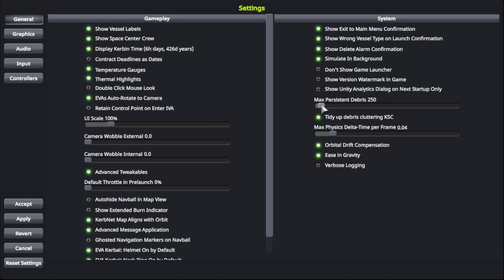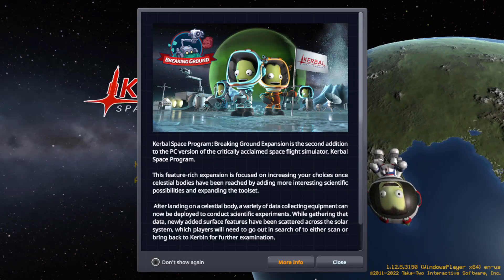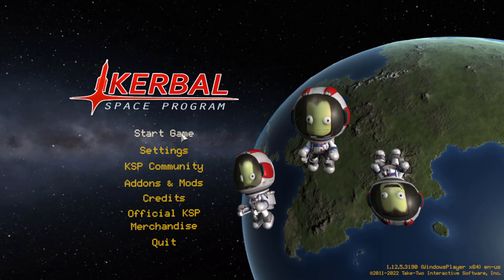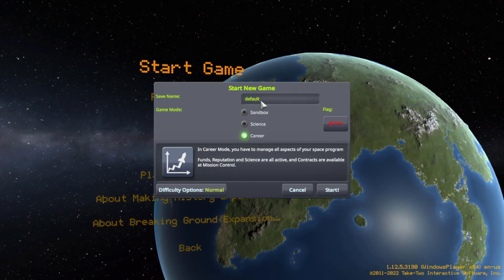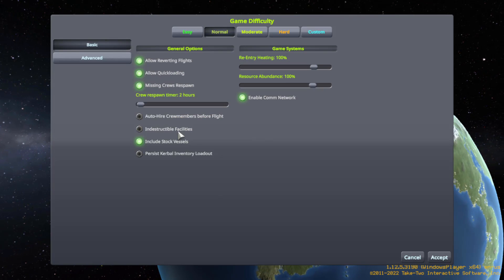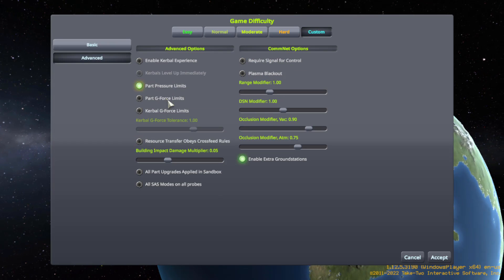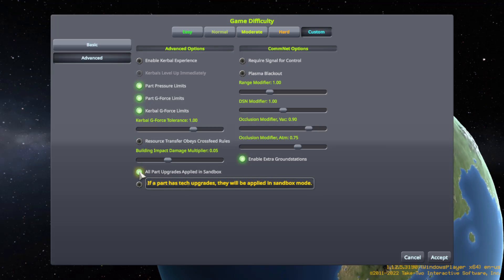Hello everyone, I am Veos, and welcome back to another Kerbal Space Program video. Apparently, in my last video, when I made the lightest SSTO at about 594 kilograms, I was using a mod called Restock.